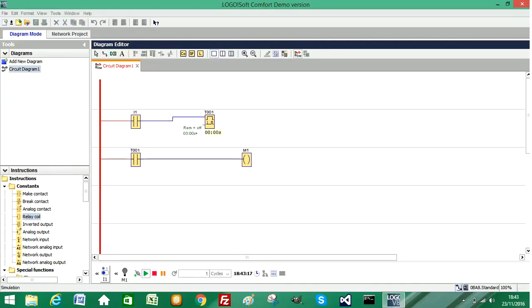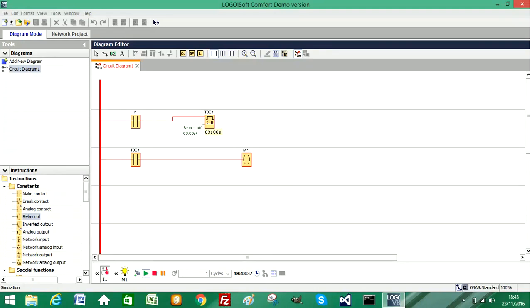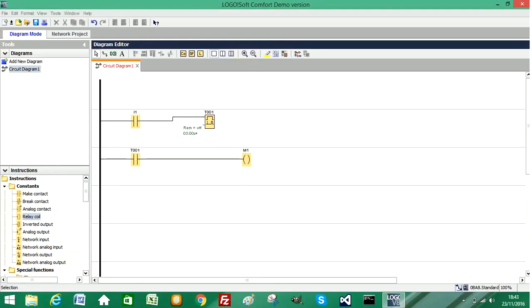So we open the simulation and if I trigger the input, it will start the three second delay. One, two, three, and you can see our output has become active. So let's turn this off and stop the simulation.